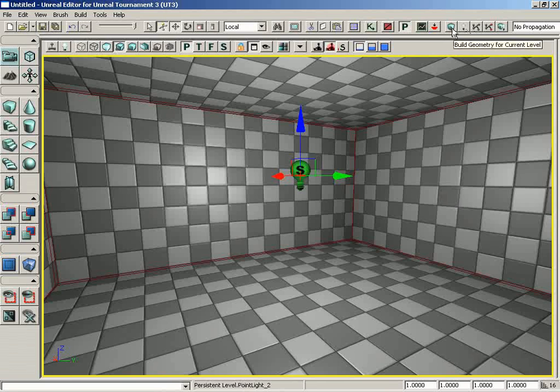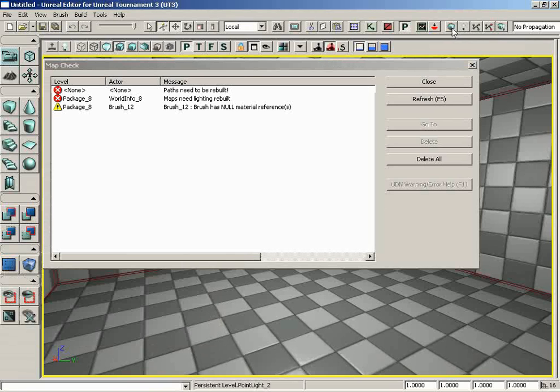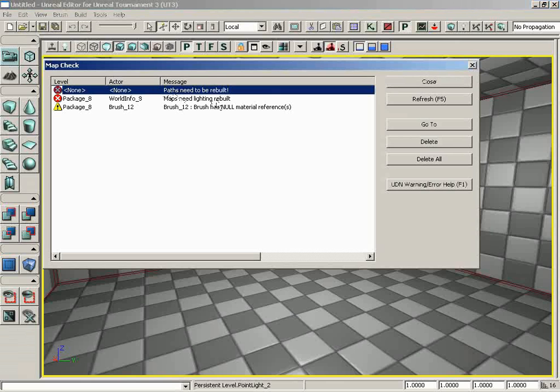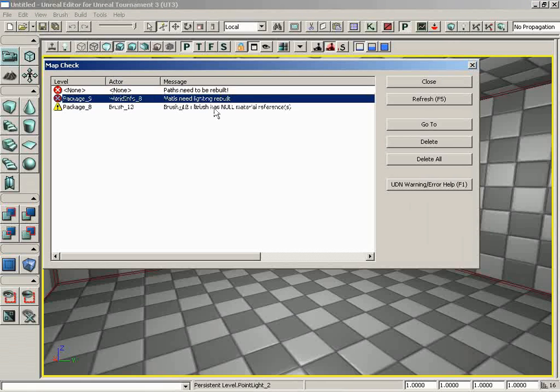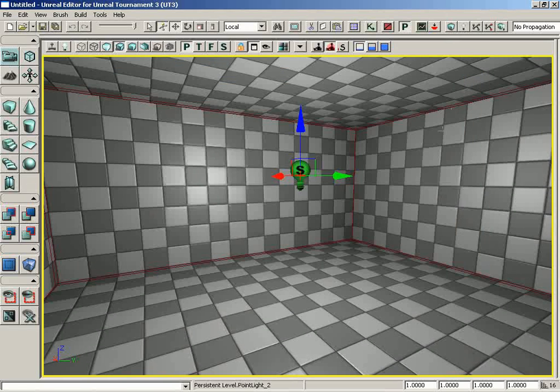So let's go one thing at a time. First off, we're going to build our geometry. And that recalculates all our geometry. It also, incidentally, does a map check to let you know if we have any problems. And first off, it says paths need to be rebuilt, which doesn't really matter because we don't have any paths in this case. Lighting needs to be rebuilt, well that's coming so that's not a big deal. And then the brush has no material references, which means that it's got this default gray material on it, which is not a problem just for this basic demo. We'll go ahead and close this.